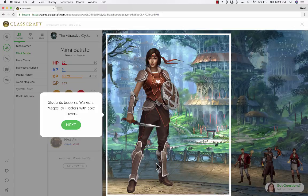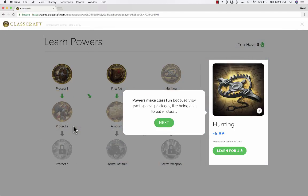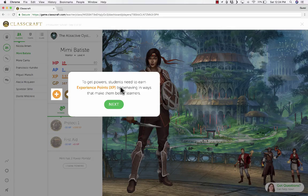I get a tutorial that I can click through. It talks about some of the basics. Students become warriors, mages, or healers, and they have special powers that relate to what they've chosen. Powers make class fun because they can grant special privileges, like being able to eat in class, being able to chew gum, or having an extra hall pass for the week. In order to get power, students earn experience points by behaving in ways that make them better learners.